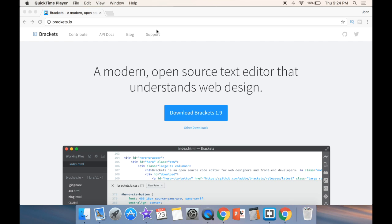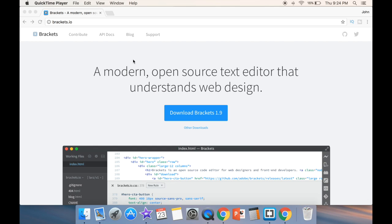What's going on guys and welcome to Brackets 1.9. If you're using Brackets, you probably received a notice that you can update to Brackets 1.9. In this video, we're going to check out the new features that are being offered.